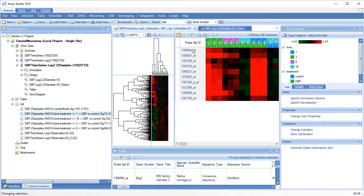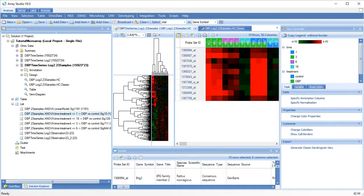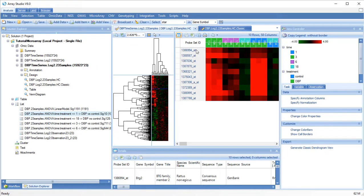These 10 probe sets were all identified by an ANOVA as being significantly differentially regulated between DBP and control at one hour. They are also upregulated at three hours.